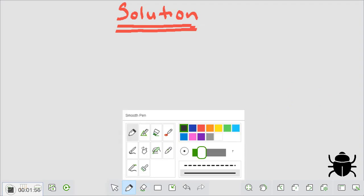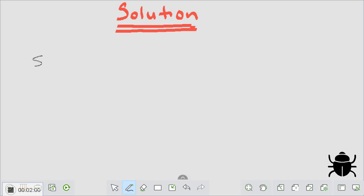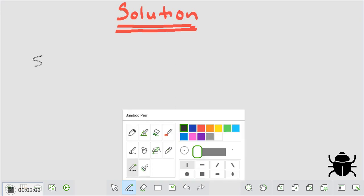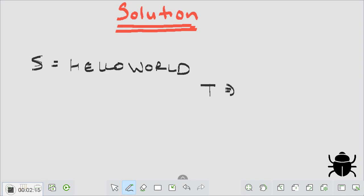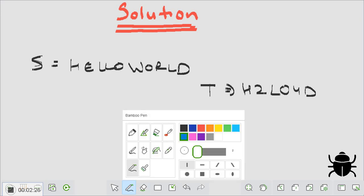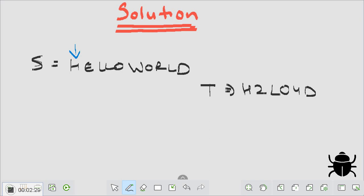I'm going to take the same example: s equals 'hello world' and t is 'h2lo4d'. I can have two pointers, one on s and one on t. If the characters are equal, I'm going to move both pointers ahead. If they are not equal, I'm going to return false, because if characters at the current index are not equal the string is not a compressed form.